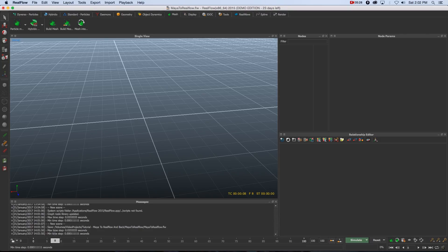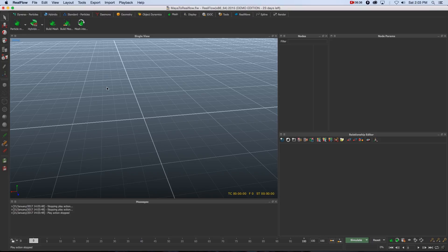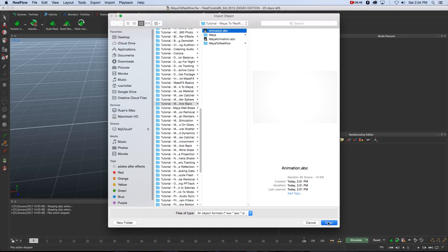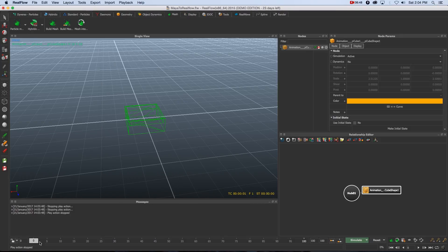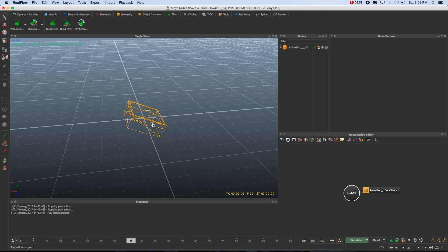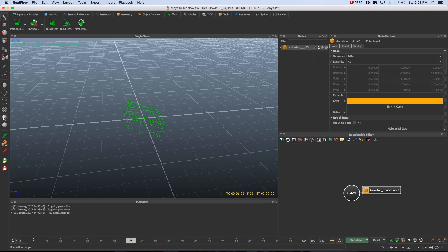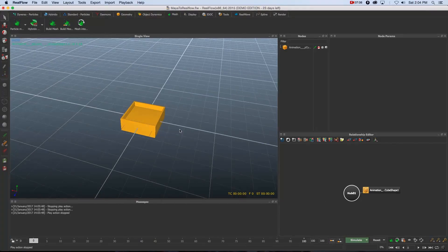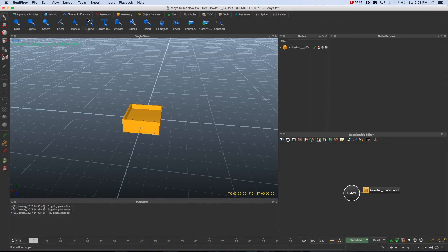Next we want to import our animation, so go to Import at the top, click Object, and browse to the animation.abc file we exported from Maya, then click Open. Scrubbing through you'll see the object and its animation. Select the object and click the shaded view sphere on the side so we can see the geometry better — there's your basic animation.